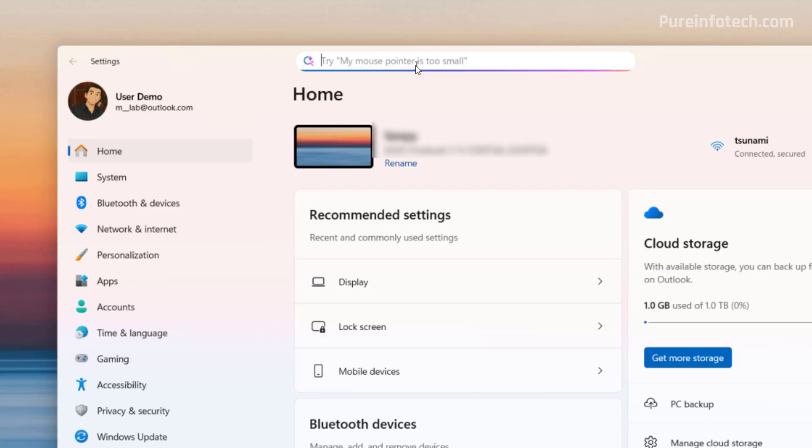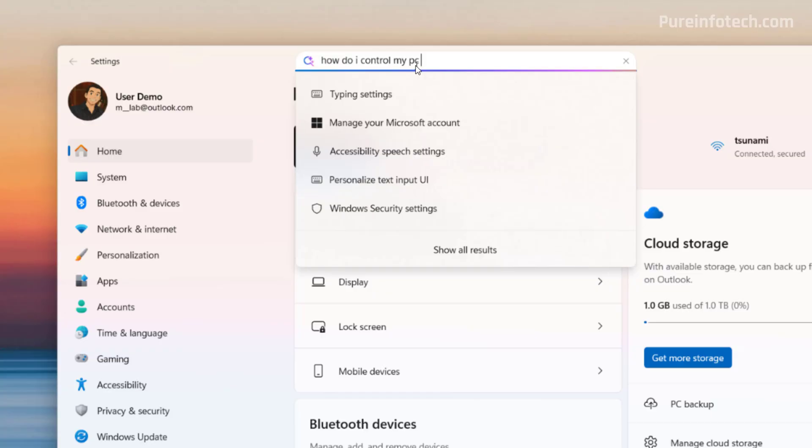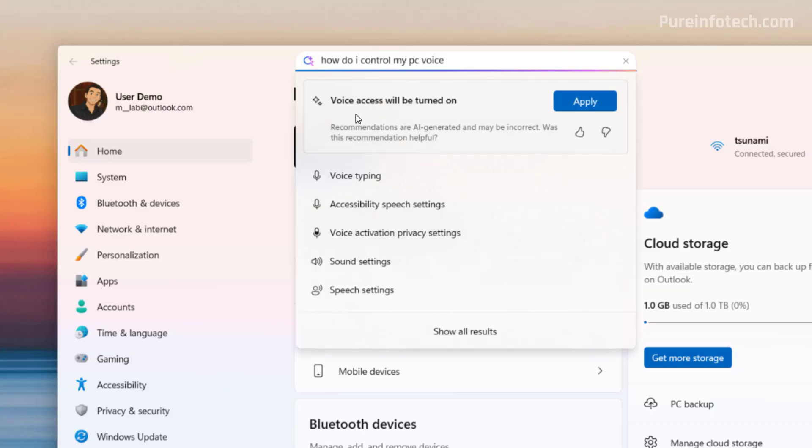So for example, if we type how do I control my PC voice, you can see that the AI agent now popped up on the live search result, and from here we can turn on voice access.